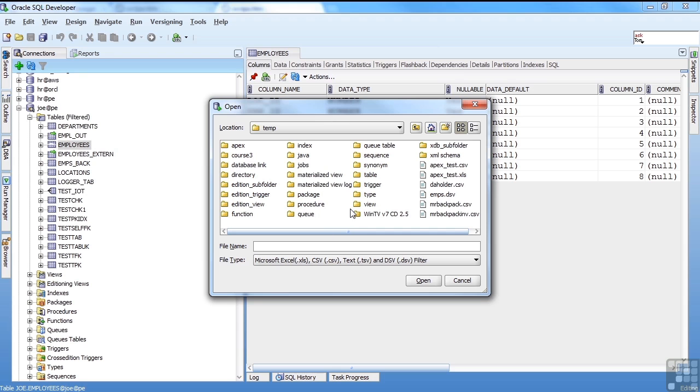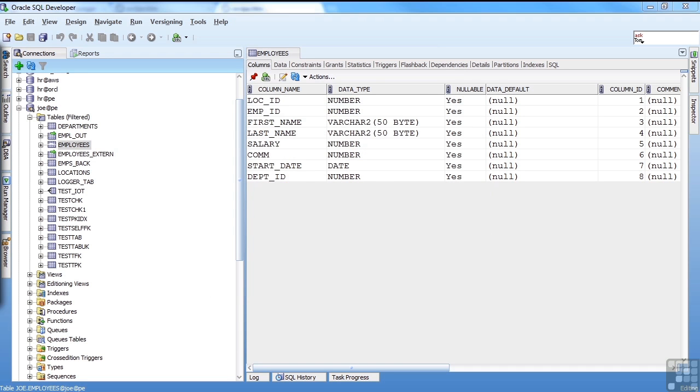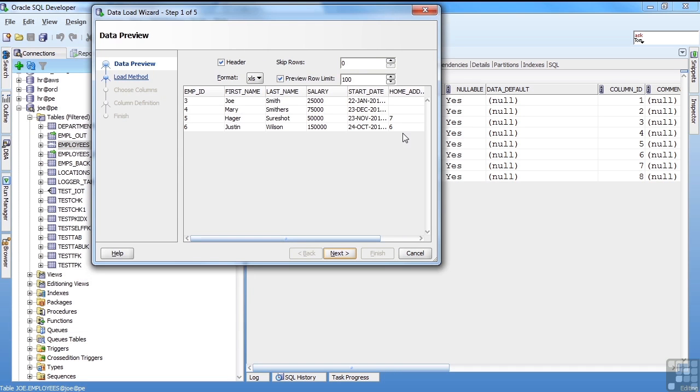I get a dialog. Which data do I want to load? And I'm going to use the same data that I used in the Apex demo from the PL SQL section. And it's actually a spreadsheet.